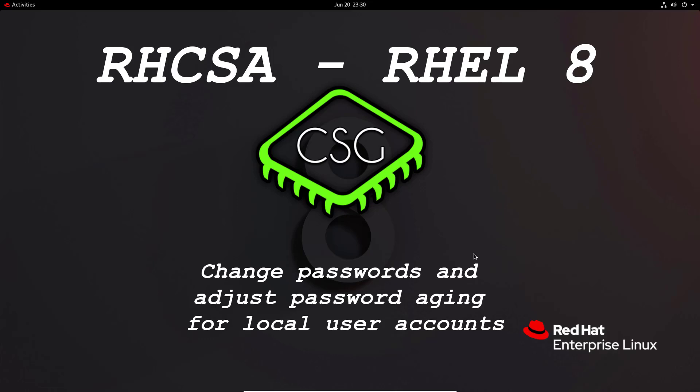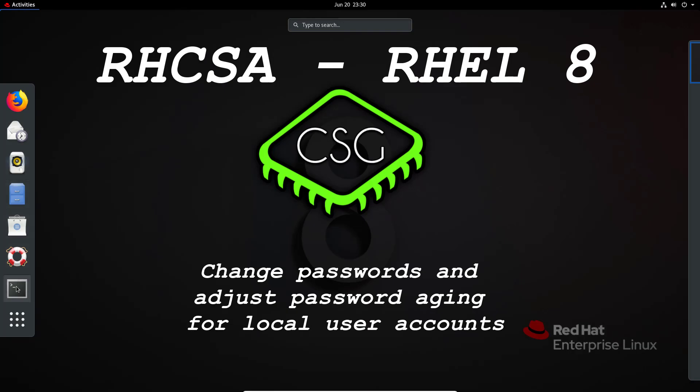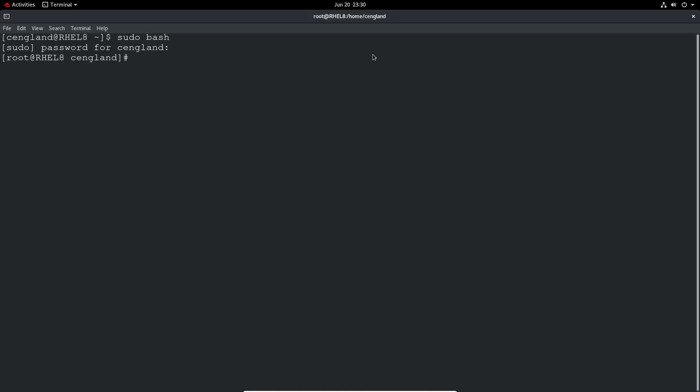Hi and welcome to another video in the RHCSA video series. Today's video is on change passwords and adjust password aging for local user accounts. So as always we'll go straight into the terminal and just elevate the command prompt.